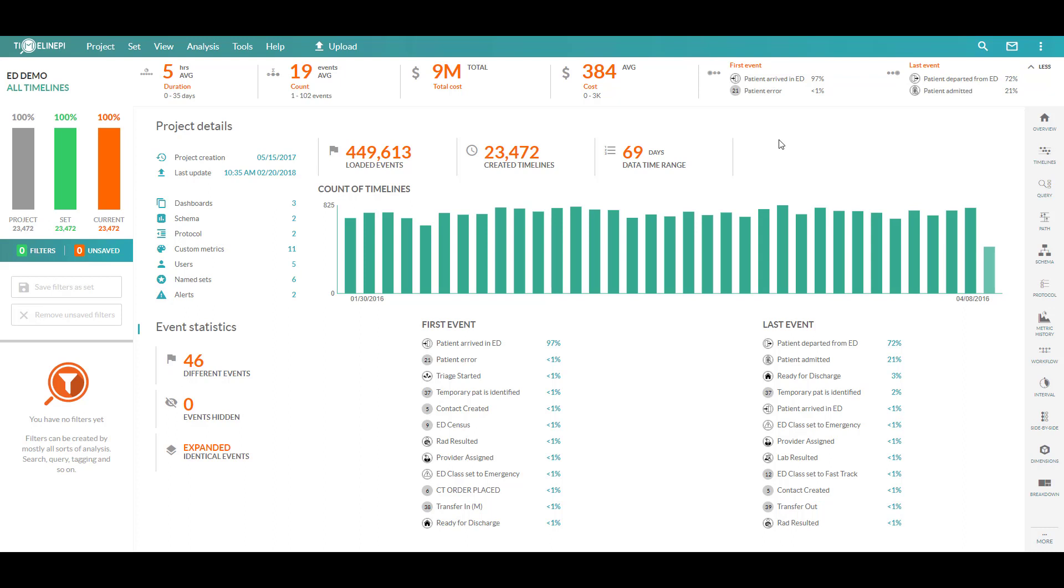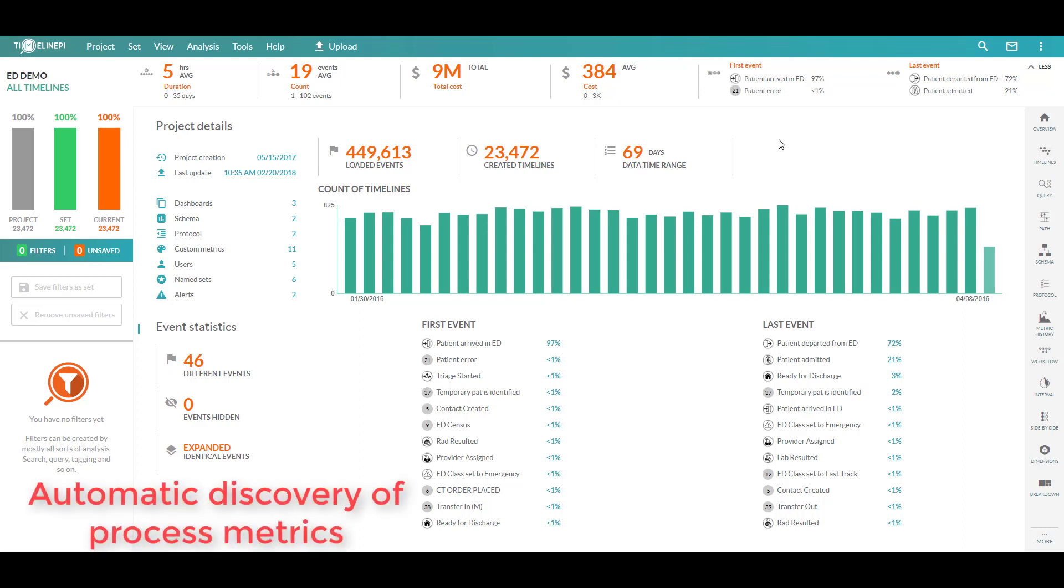We're going to take a look at how Timeline PI, the Intelligent Process Mining Solution, will enable users to visually recreate their processes from start to finish with just a few mouse clicks, allowing them to drill in and identify all of the different activities that have occurred along the way.